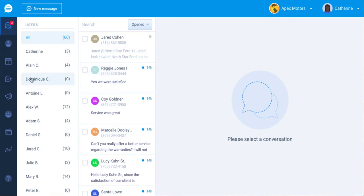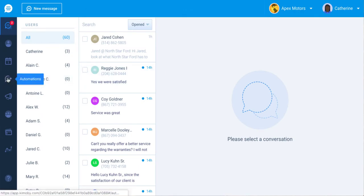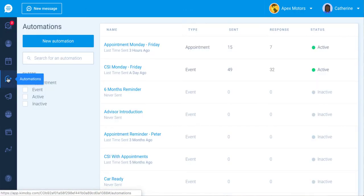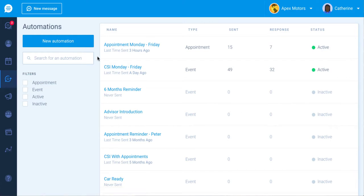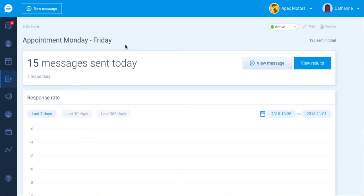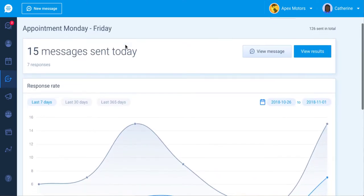You can integrate your business data in Kimobi by connecting with your existing management system. An automated reminder can be configured based on any appointment details you have in Kimobi.